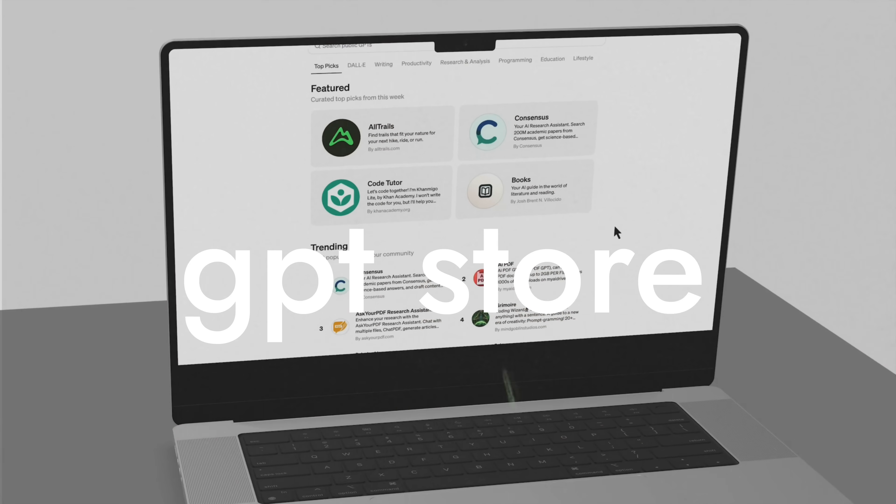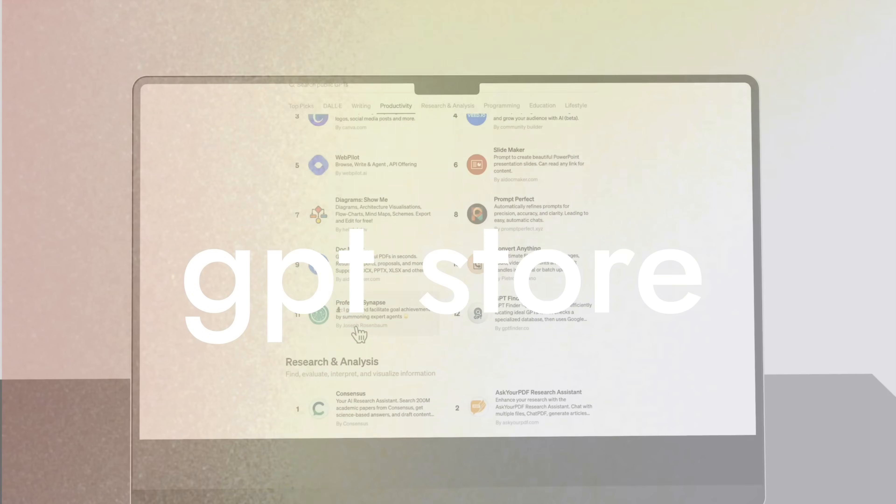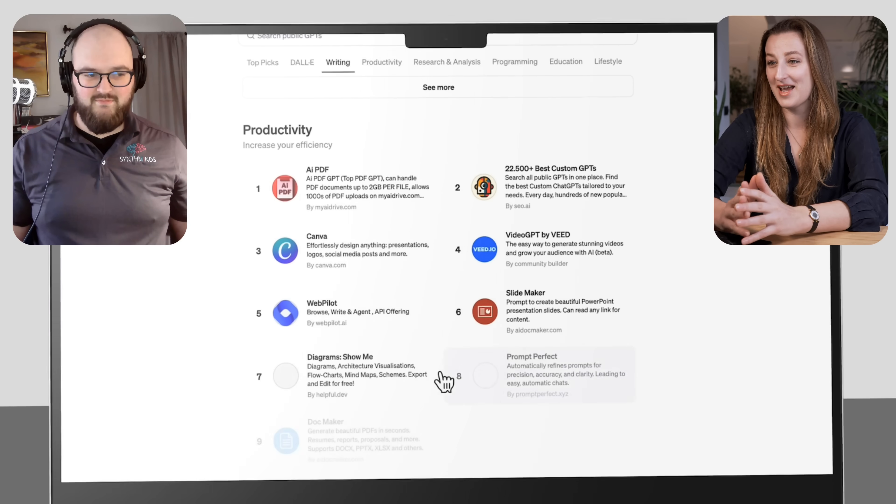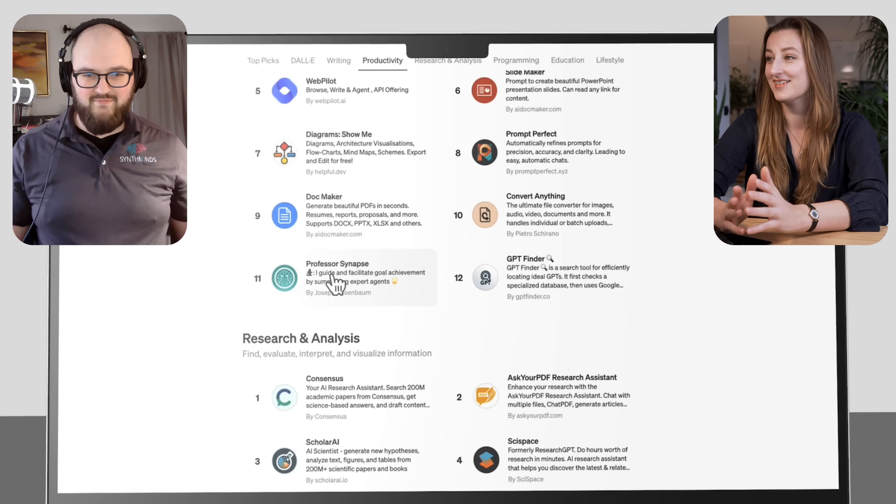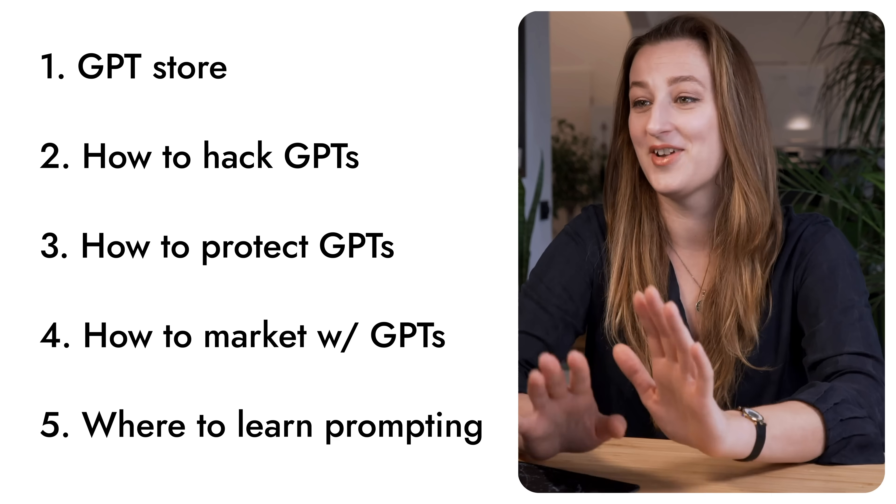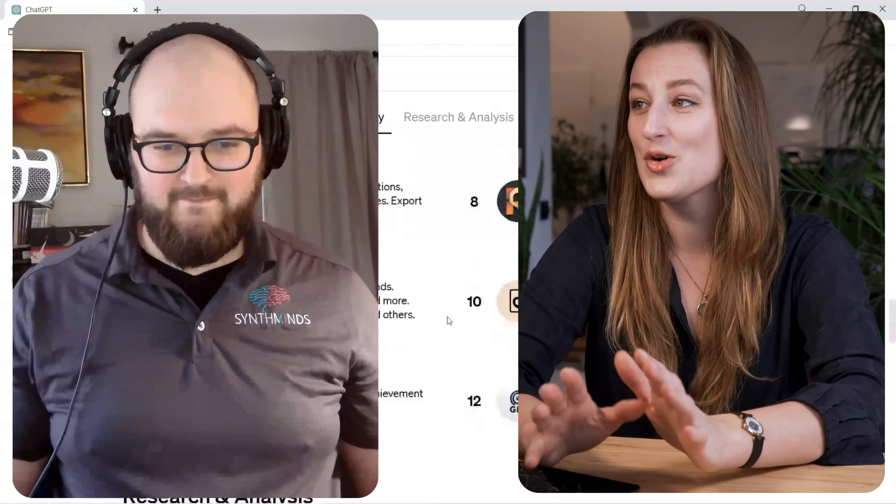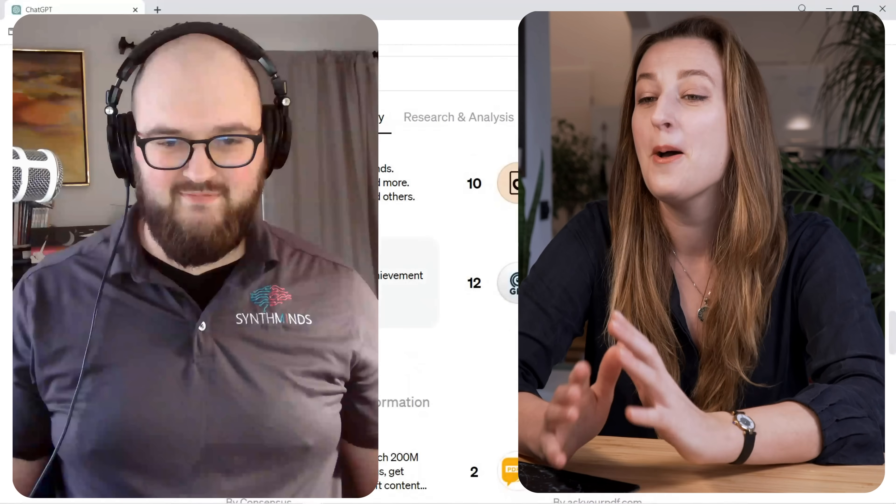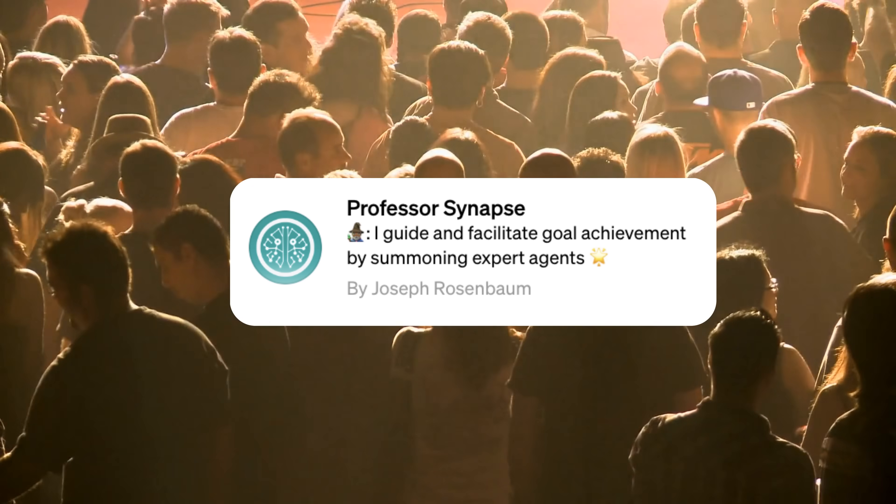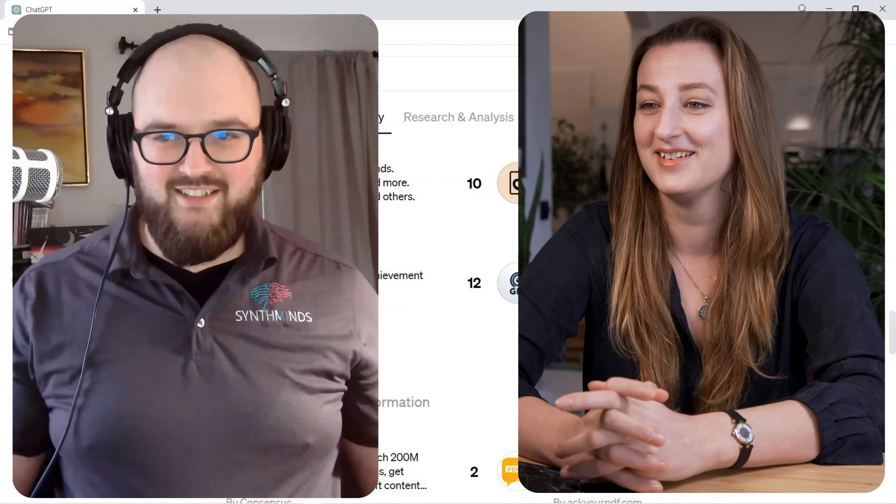The GPT Store is finally here and Professor Synapse is in the top ranking for productivity. Before we get into anything, I need to ask, how do you feel that right now millions of people are looking at Joseph Rosenbaum?